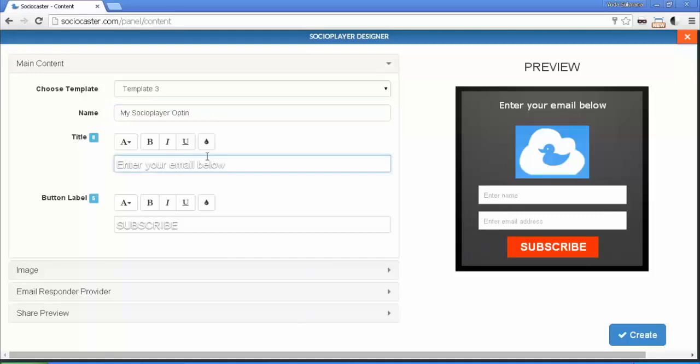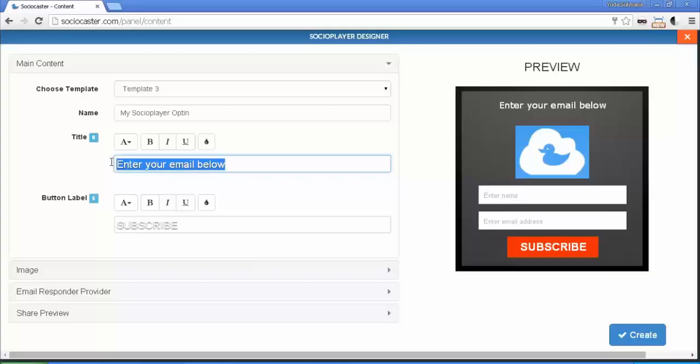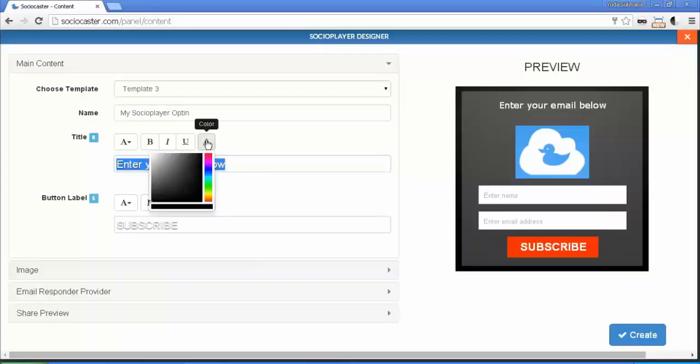Title field. This is the header title of your opt-in form. You can change the color, font face, and formatting. Maximum character count for title is 30.